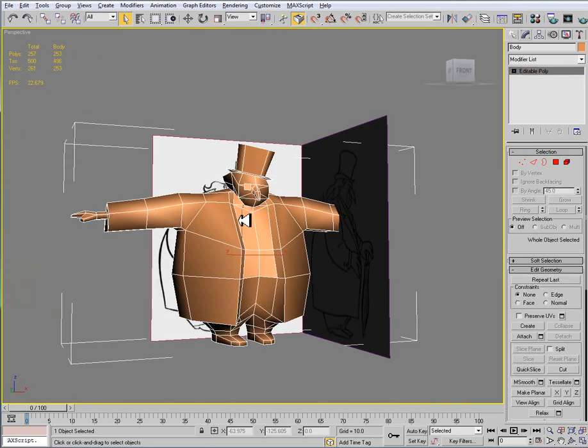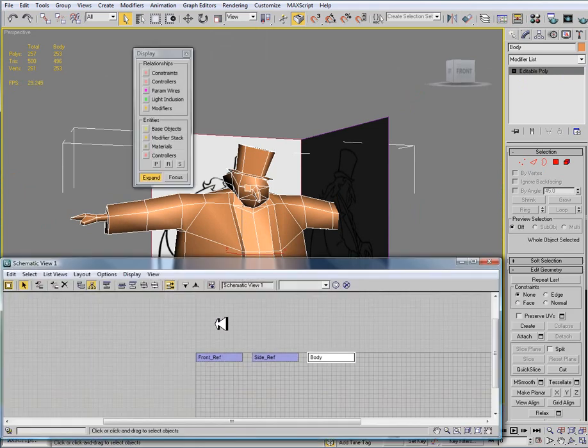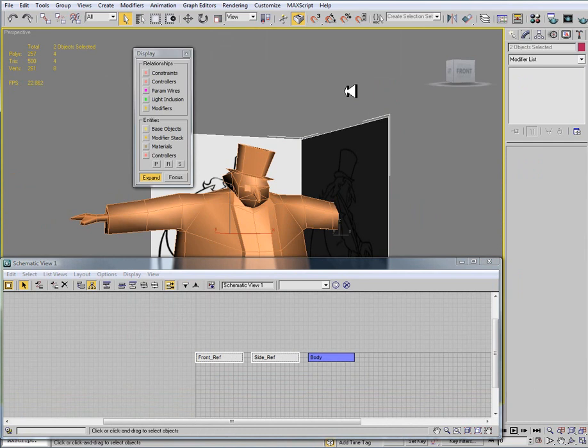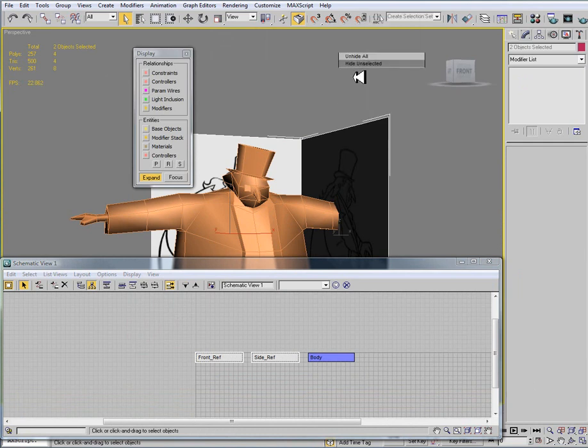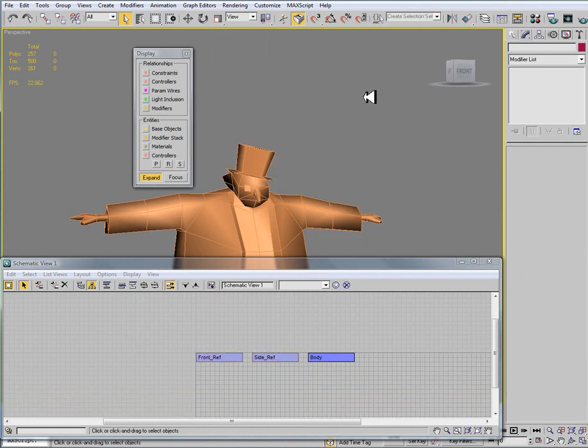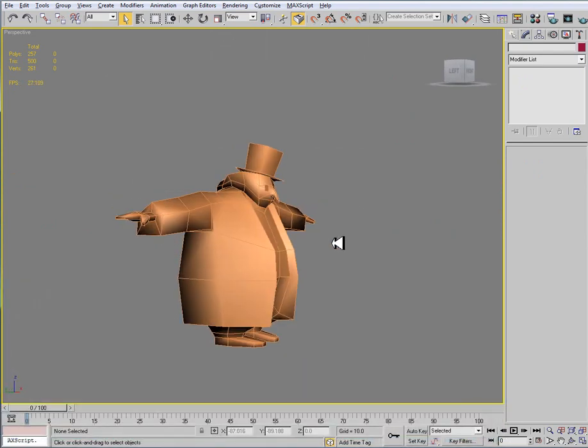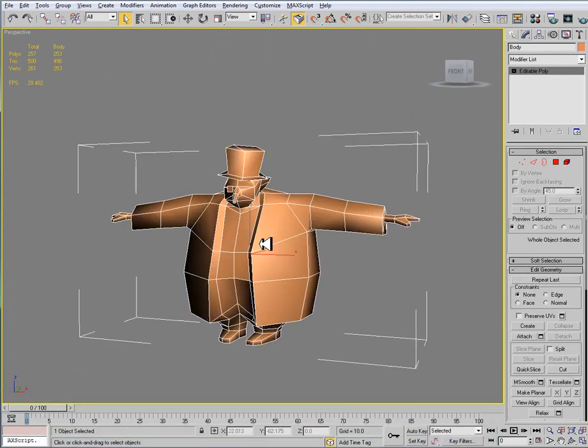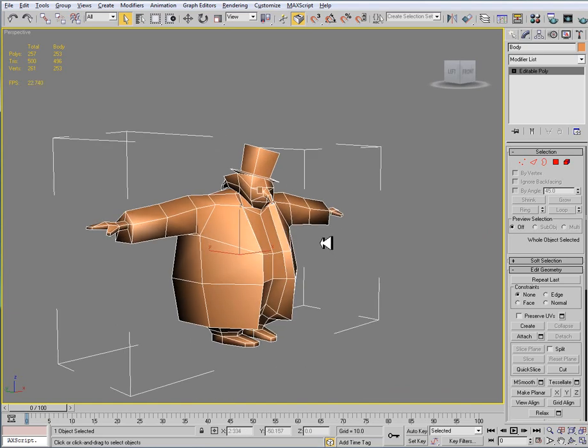What I want to do here is I'm going to go and select my reference art. So in my schematic view here I'll have those two selected. Then right click, and I want to do hide selection so that I hide those two planes so that I can't see them and I'm just seeing the penguin character.